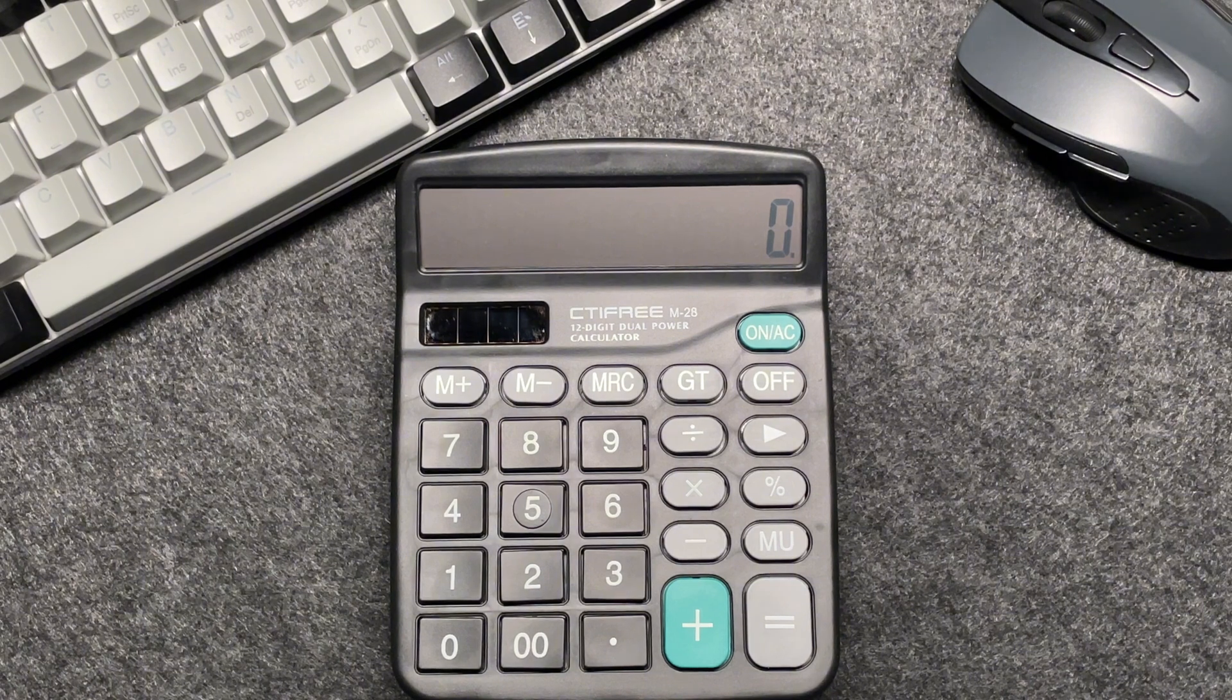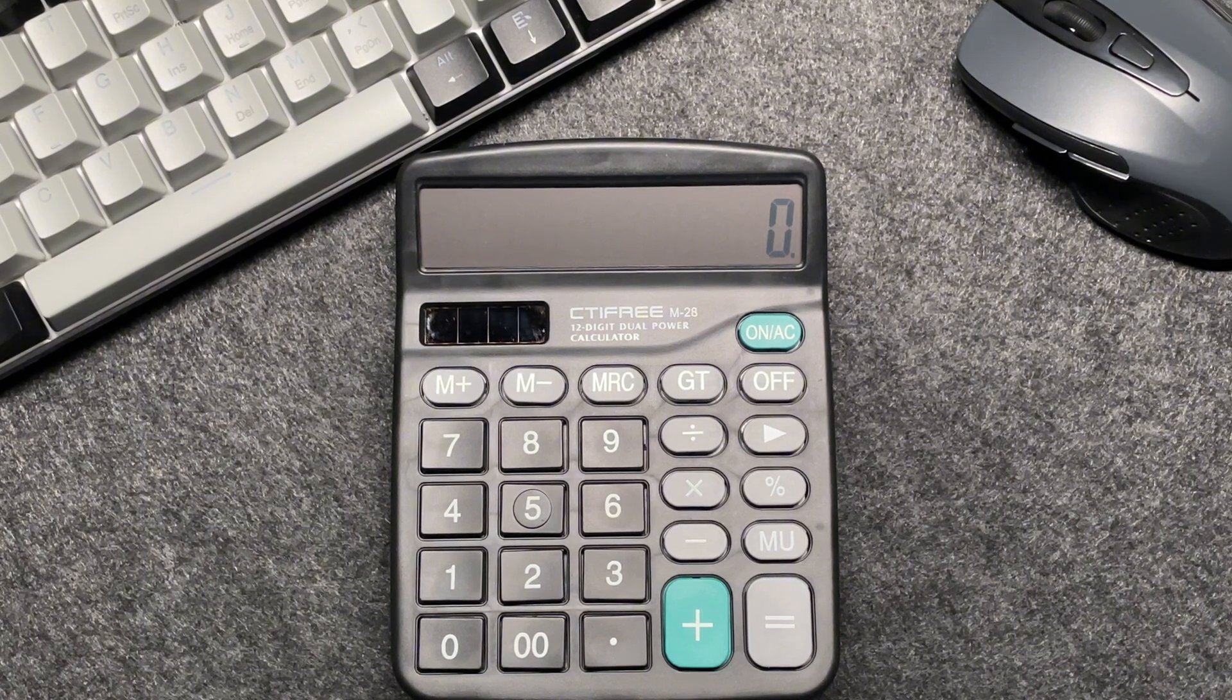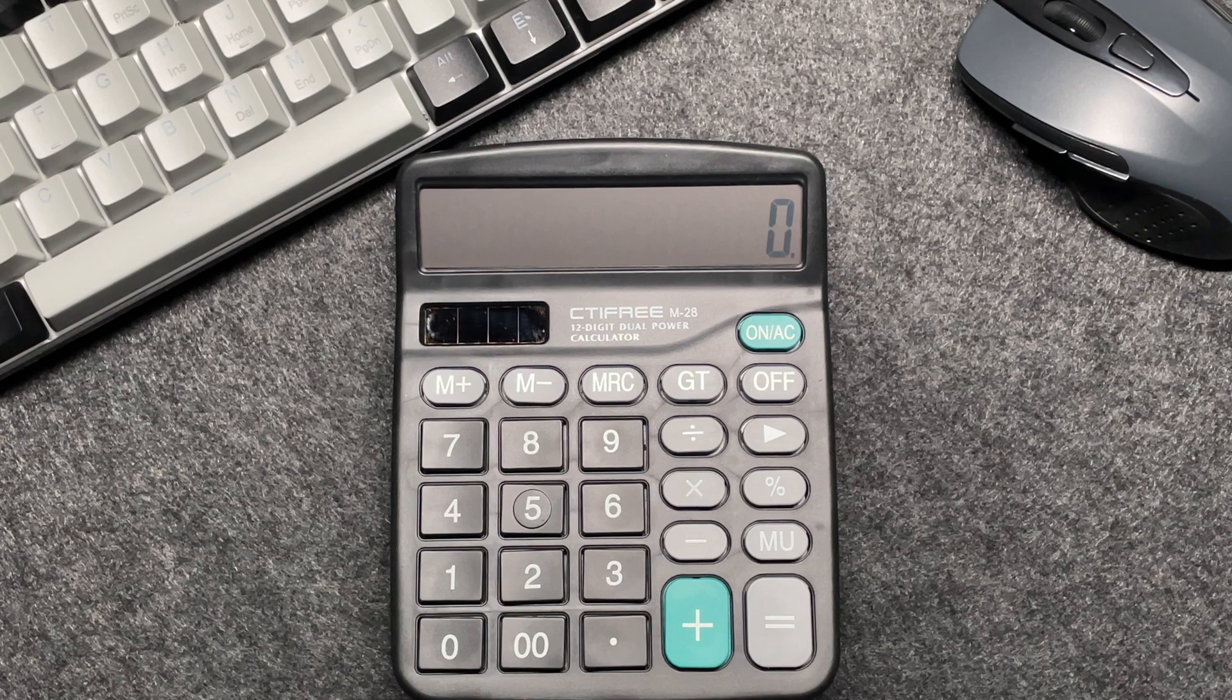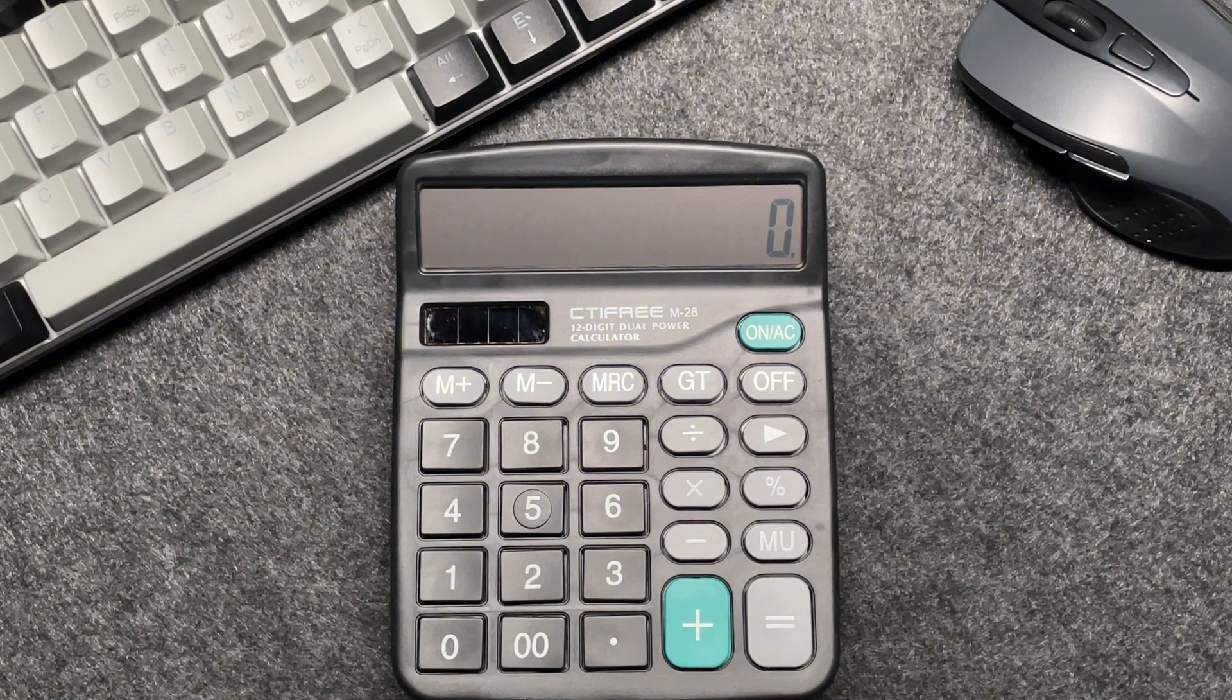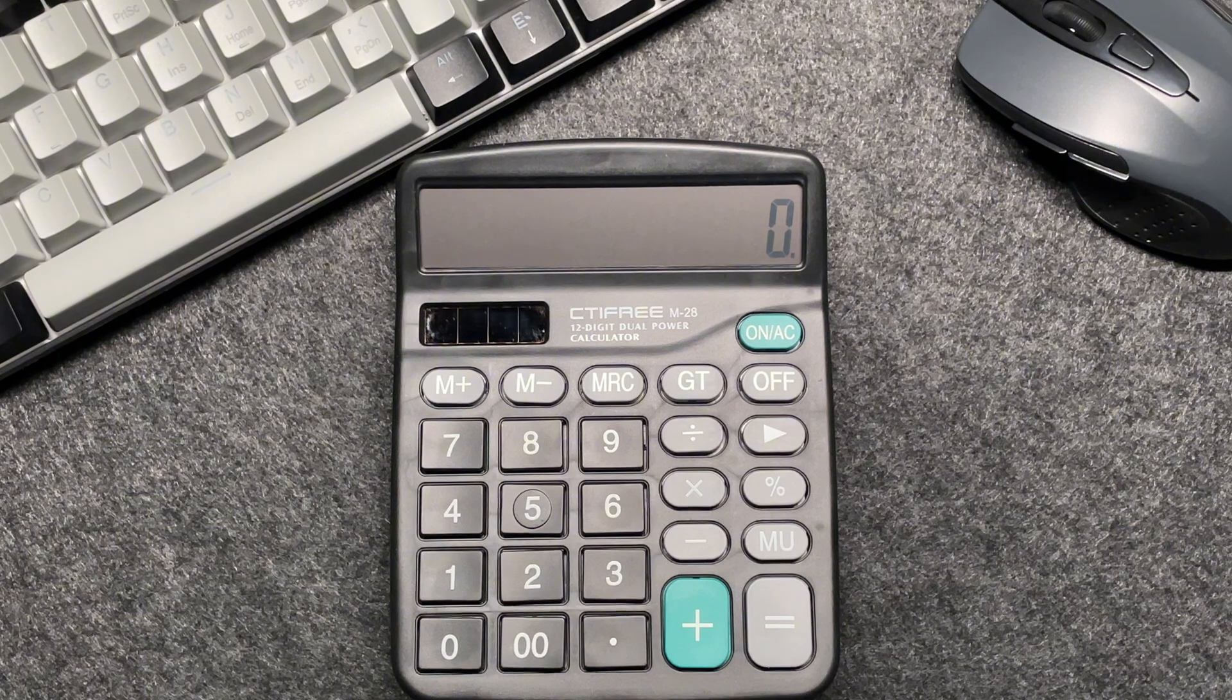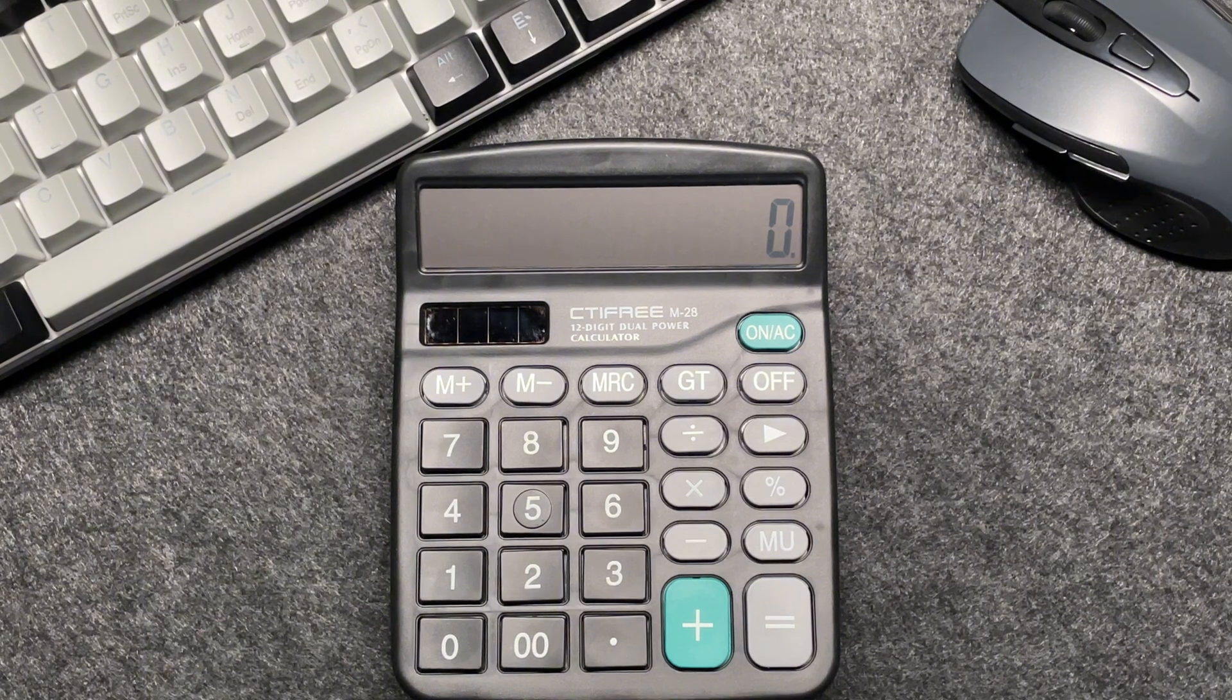Alright, let's start with an example. Suppose you have an item that costs $1,357. You want to find out what the final price will be after applying an 80% discount. Here's how to do it in just three easy steps.